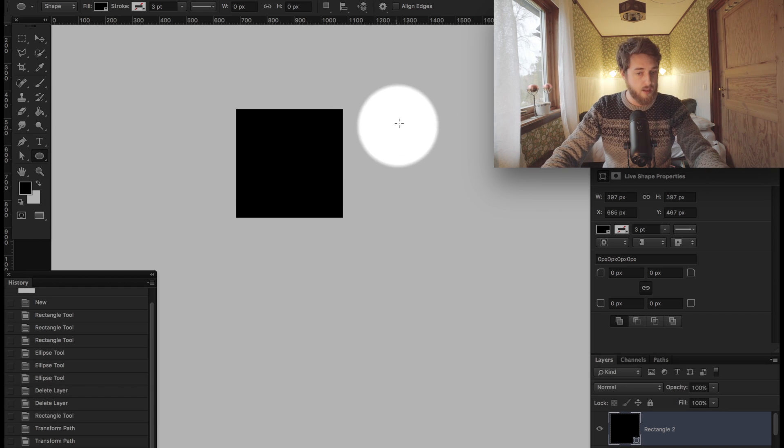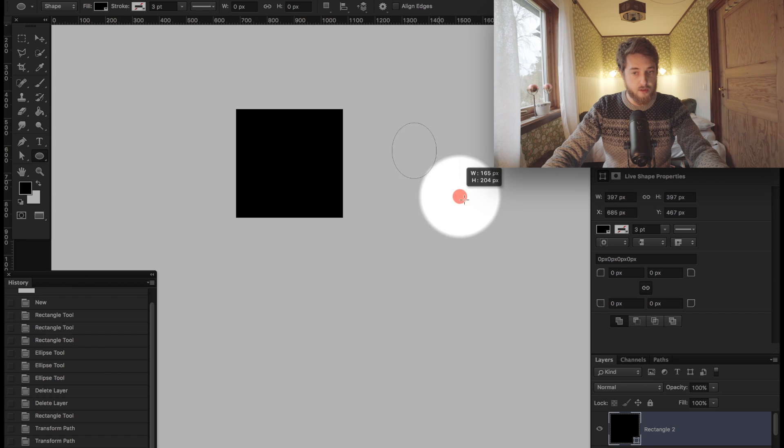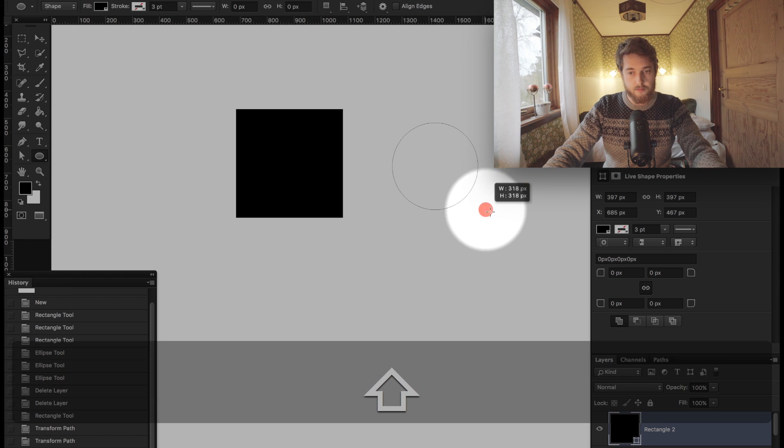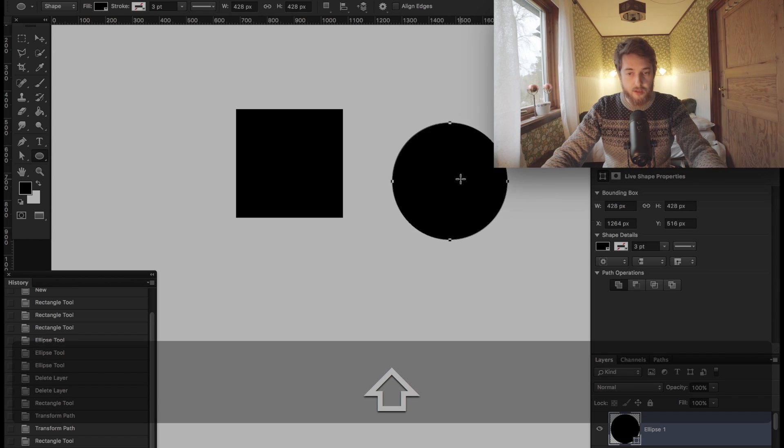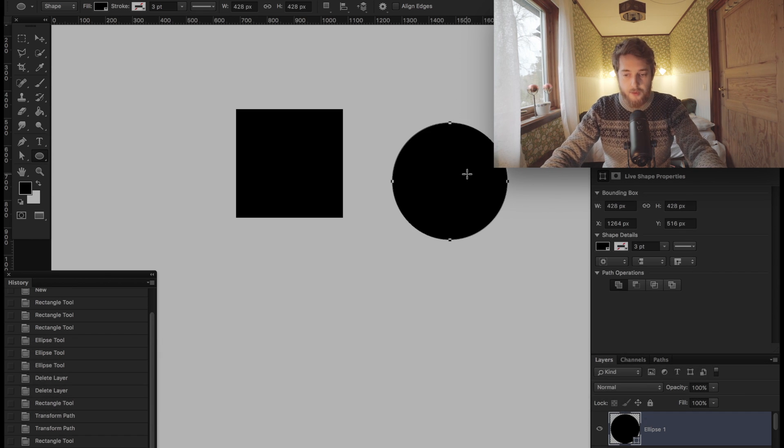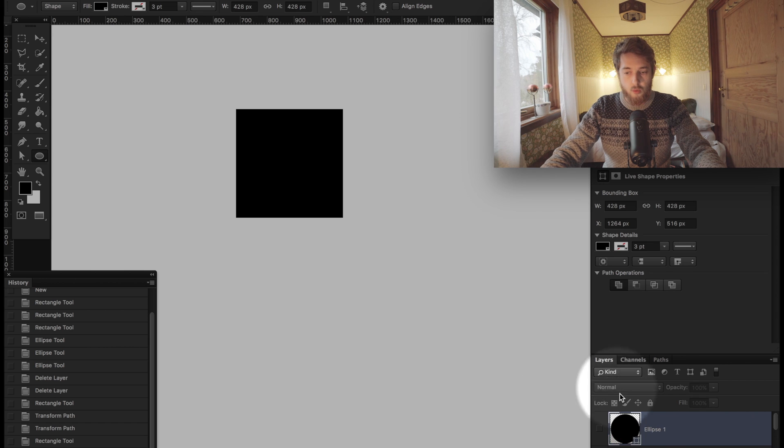When creating a circle, you create a perfect circle like that by holding down the shift key.